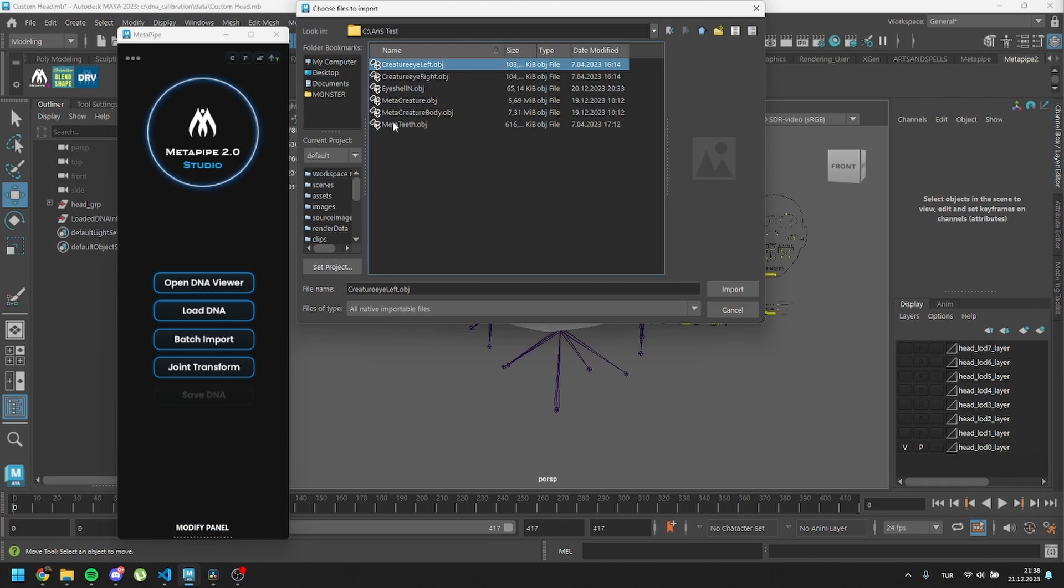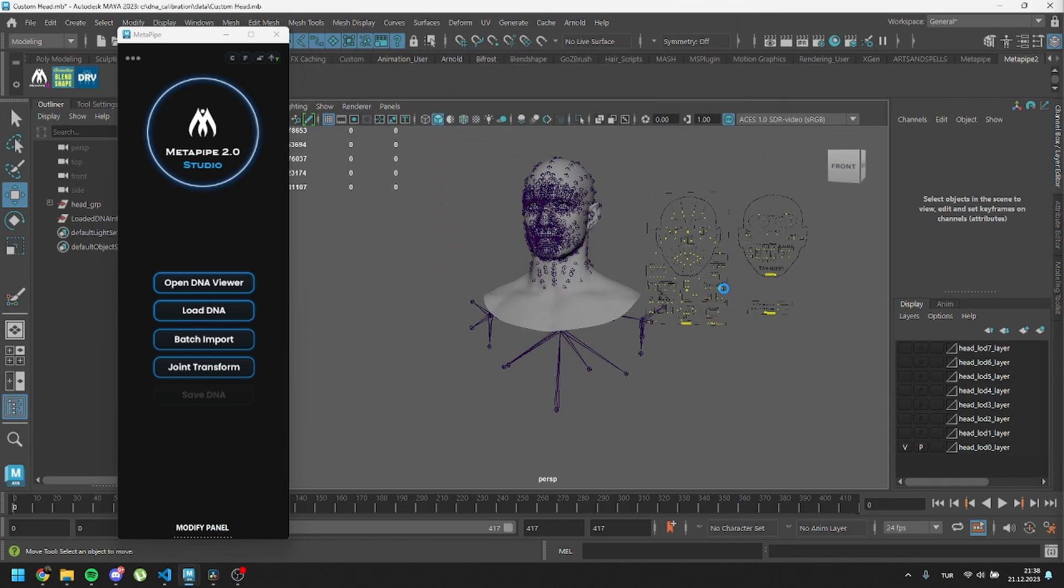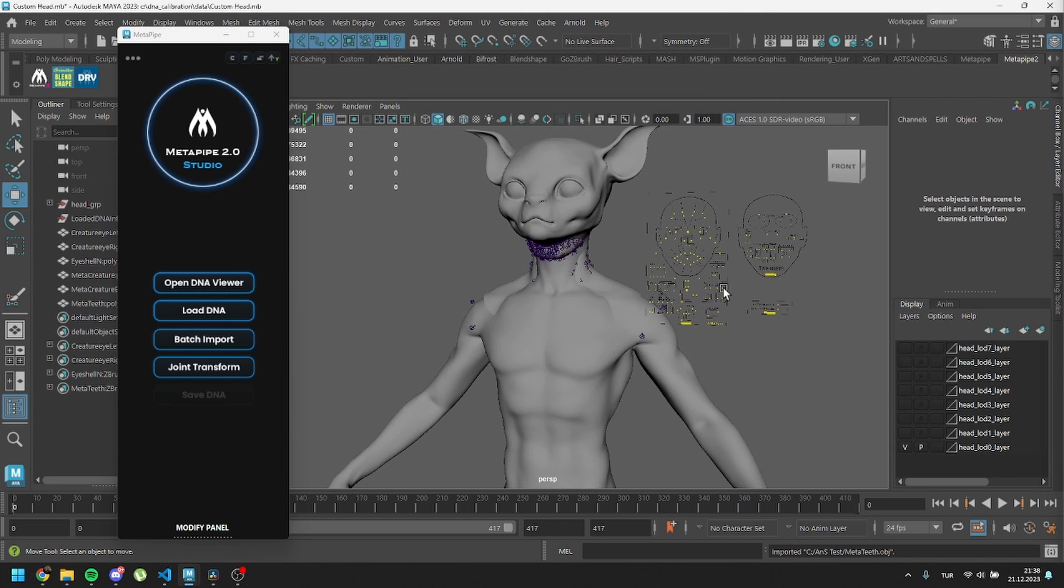Additionally, if you have other meshes like custom eye shells, cartilage, or anything else, feel free to import those as well.